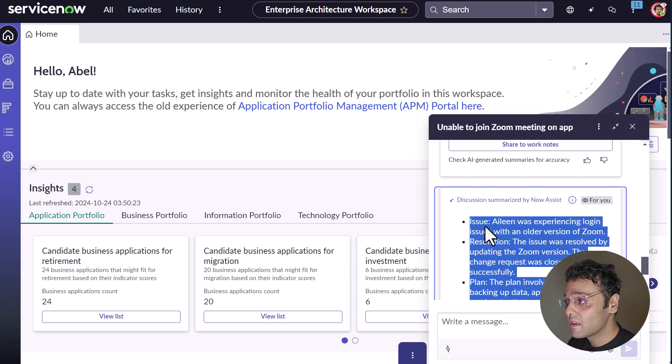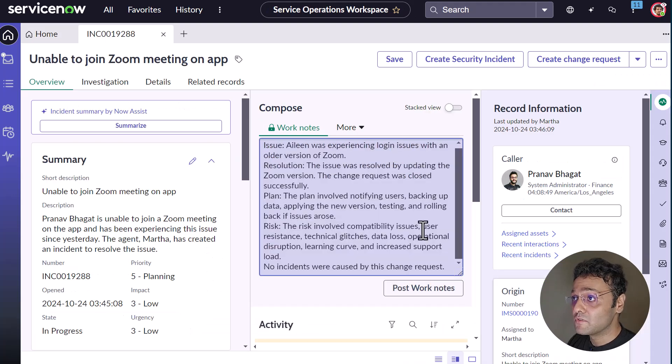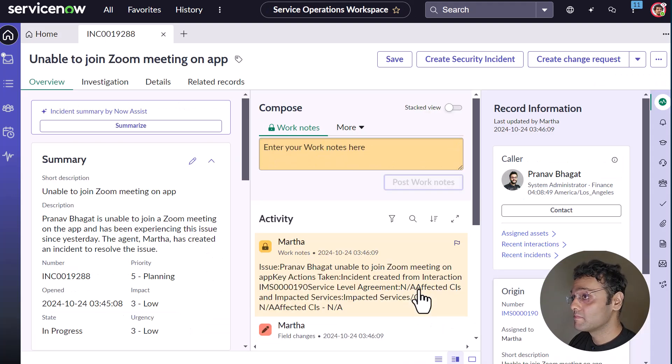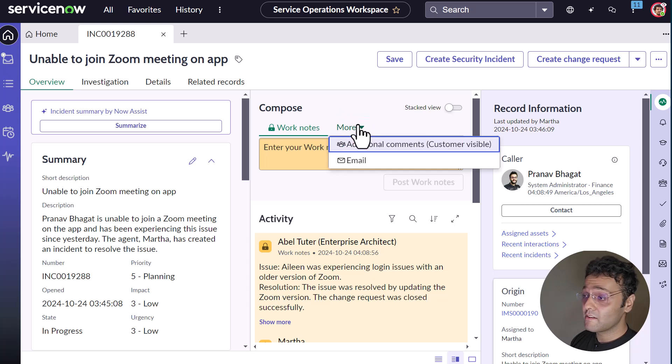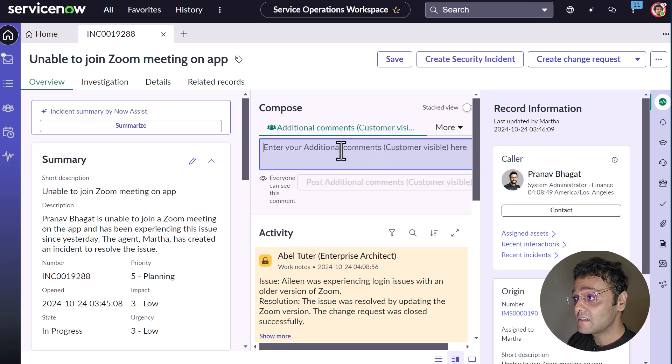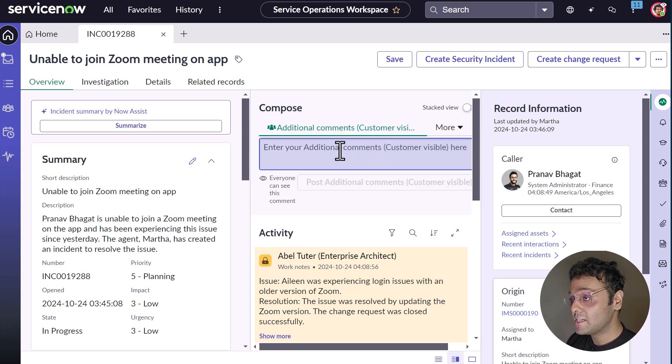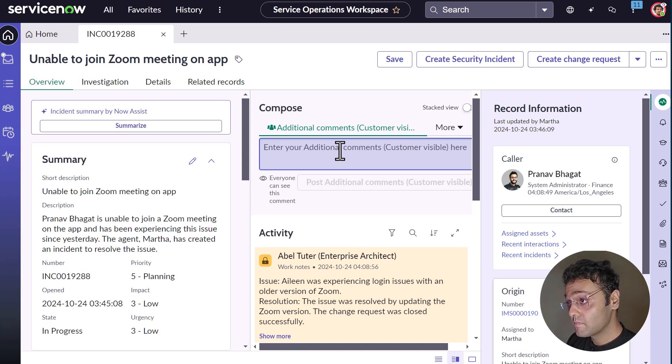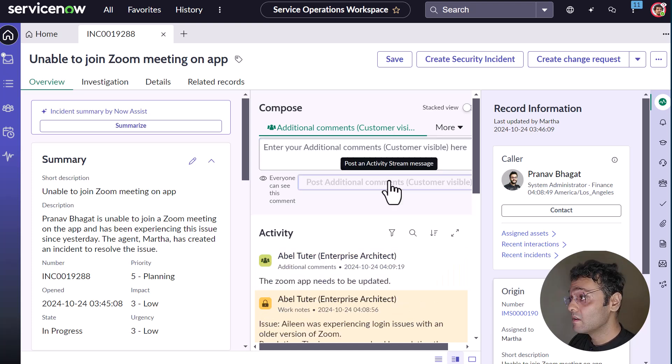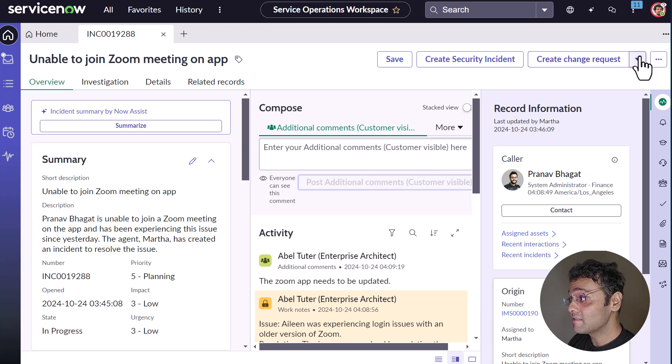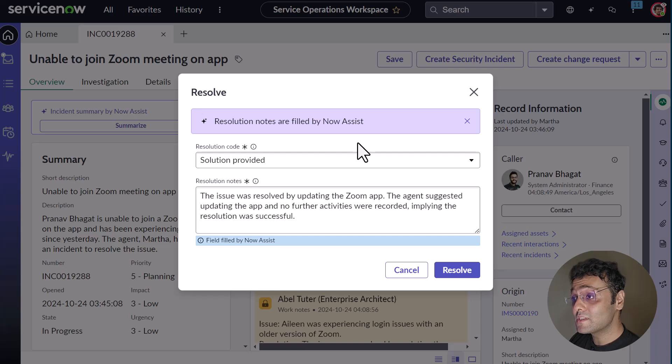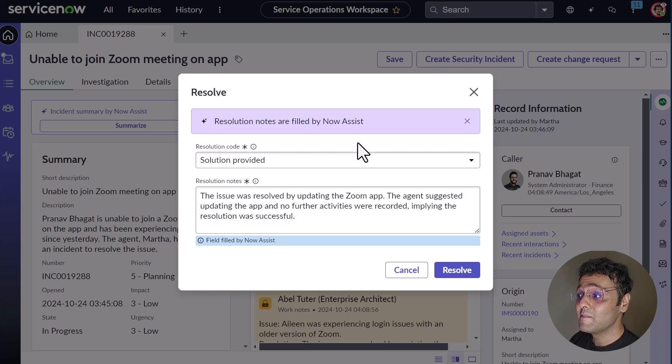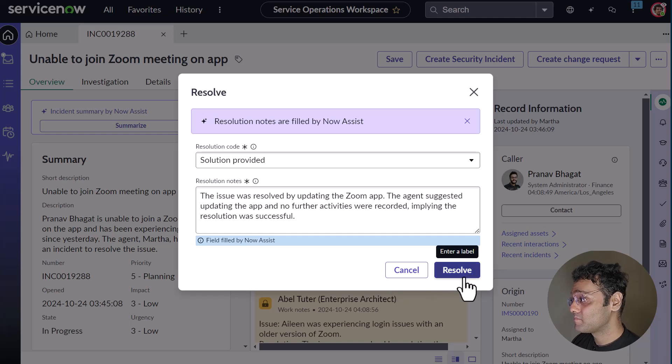Now Able also adds an additional comment informing the requester that it's the issue with the app. The app needs to be updated. Now Able resolves the incident. You can see that the resolution notes are automatically populated using the Now Assist. So let's resolve it.